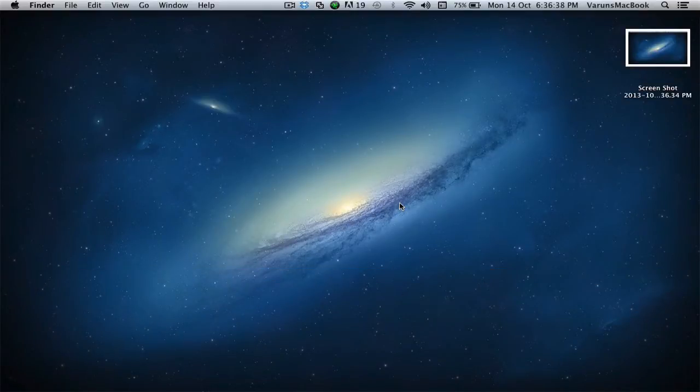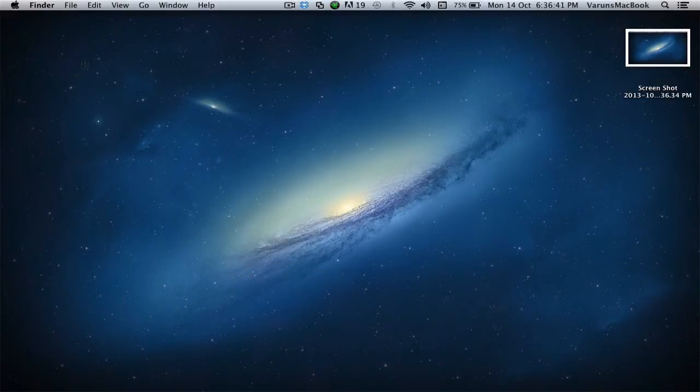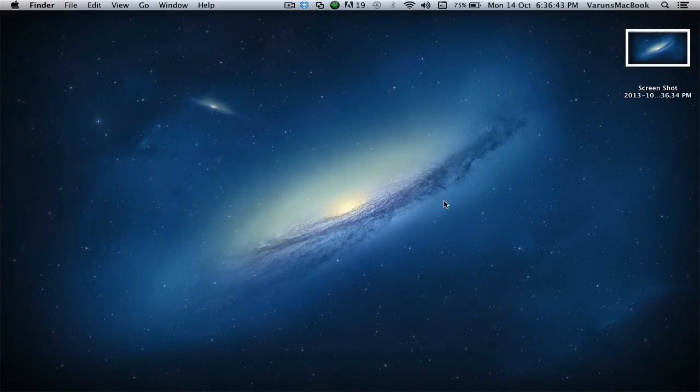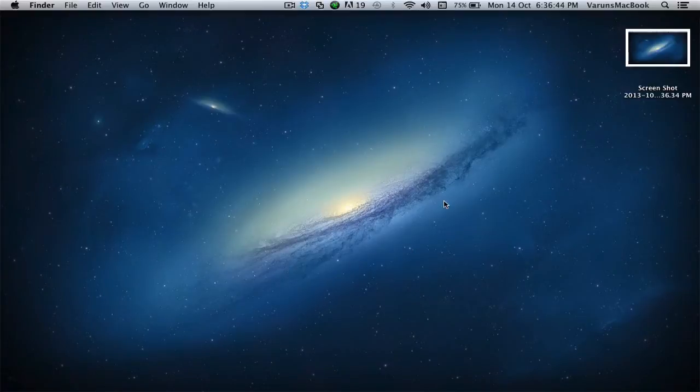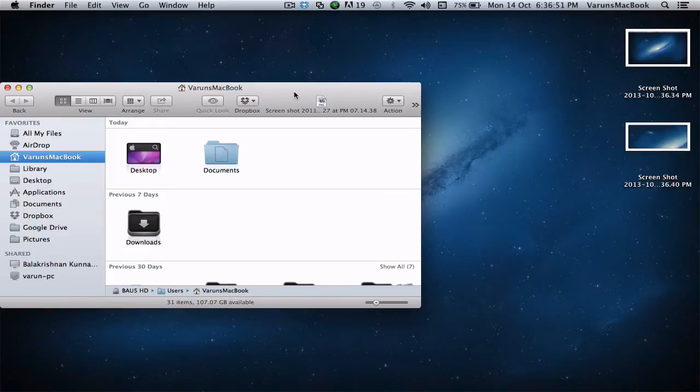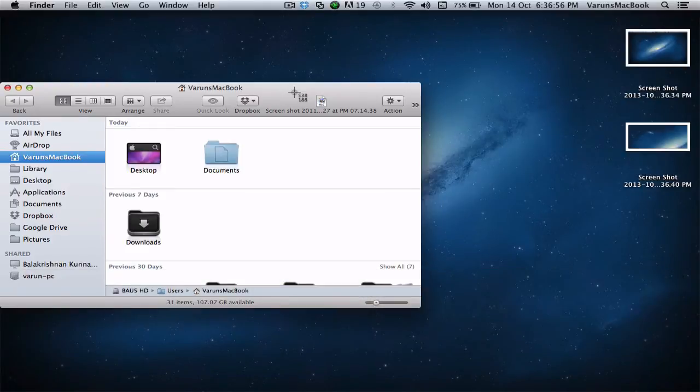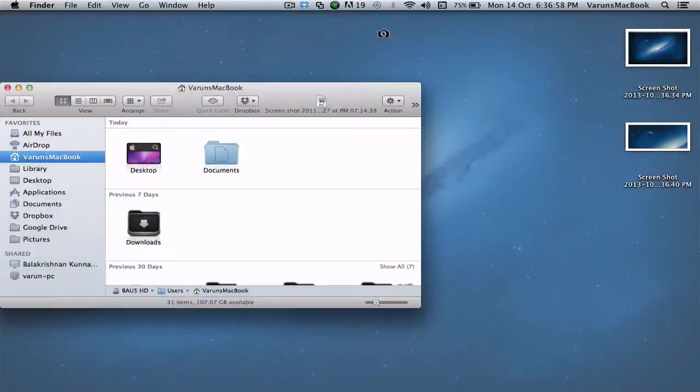To capture a selection, or a particular window, if I go ahead and open up Finder, simply hit Shift Command 4, followed by the space bar, and choose the window.